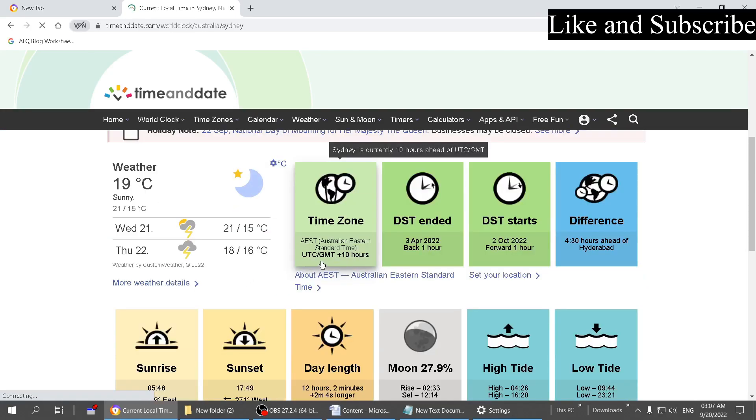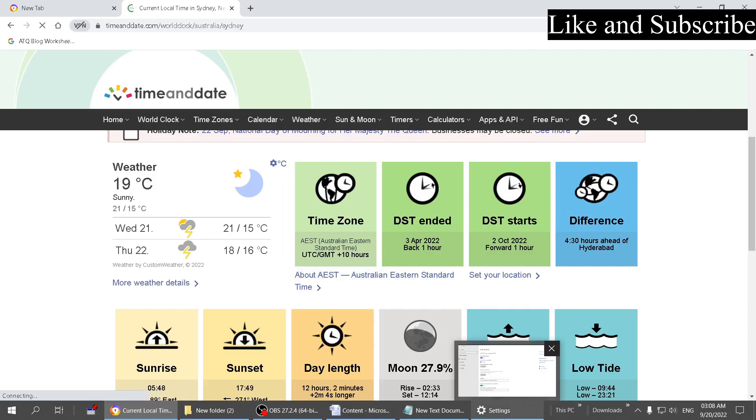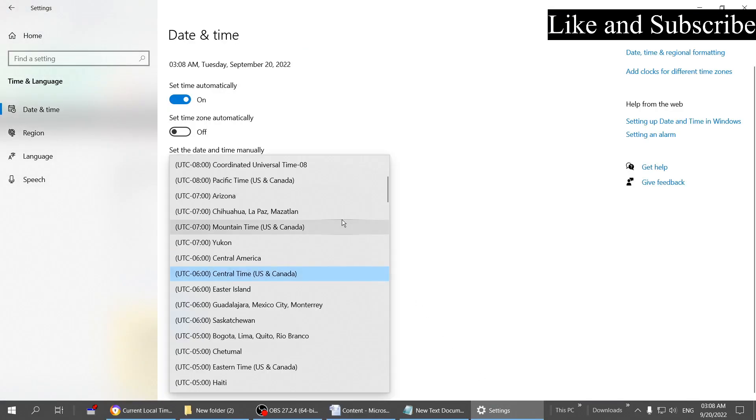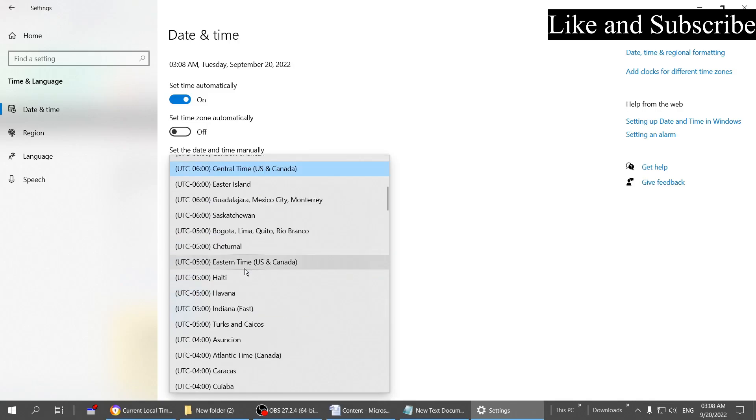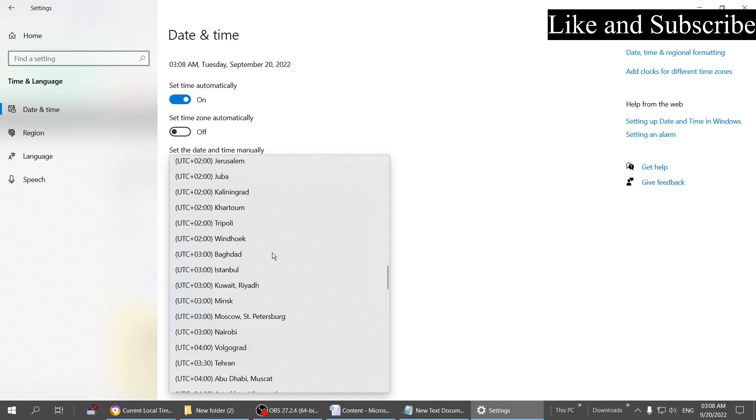This is UTC GMT plus 10 hours. This is your time zone. Let me show you how you can select the time zone. Click on this dropdown menu. If you scroll up, you'll get values in minus, but we have to choose plus 10, so scroll down.